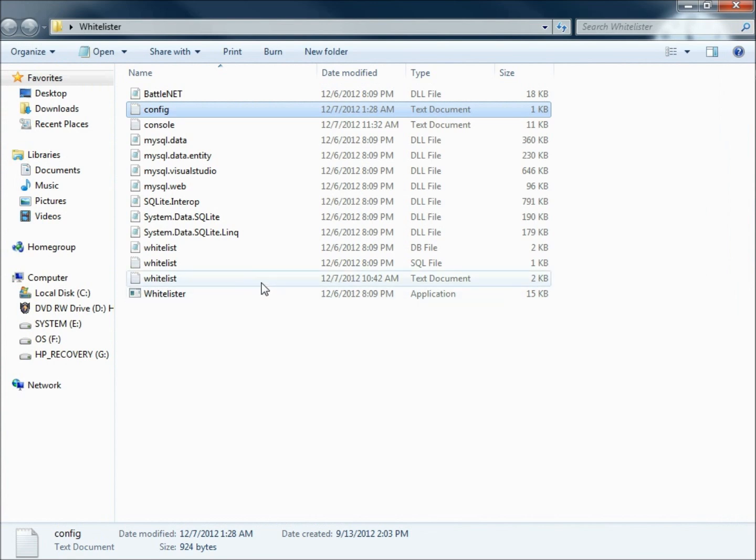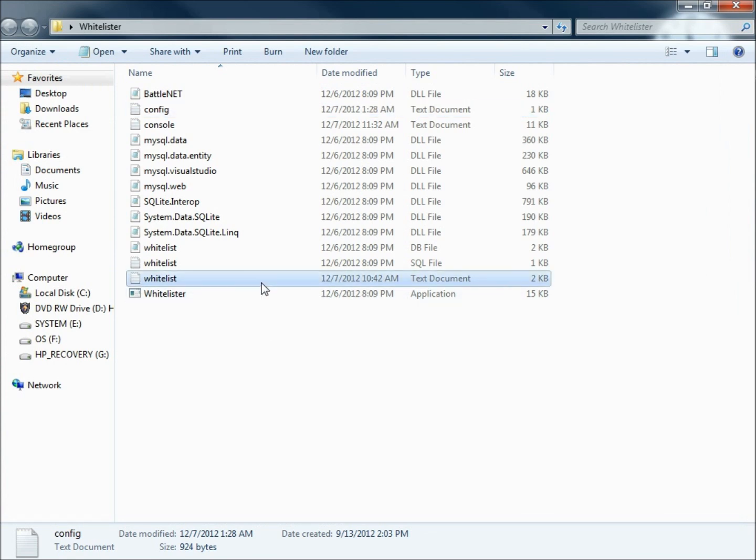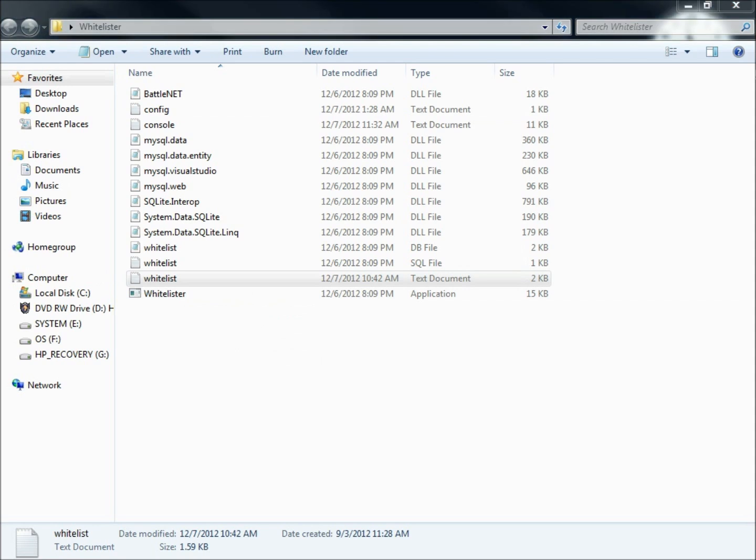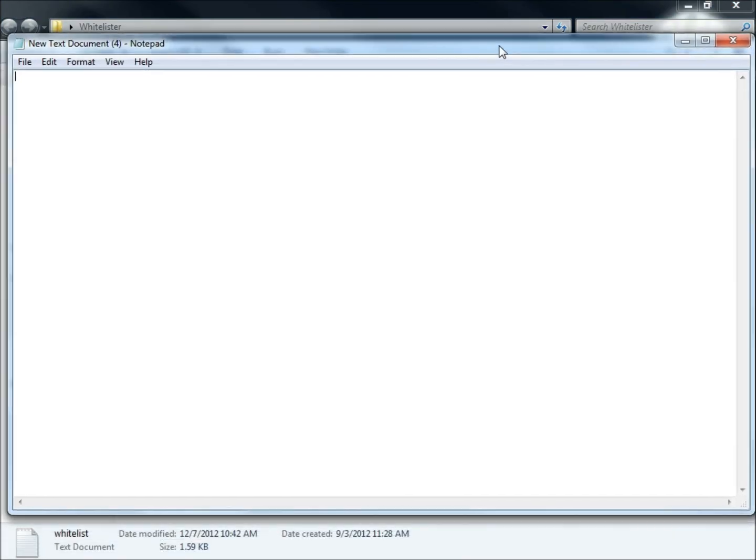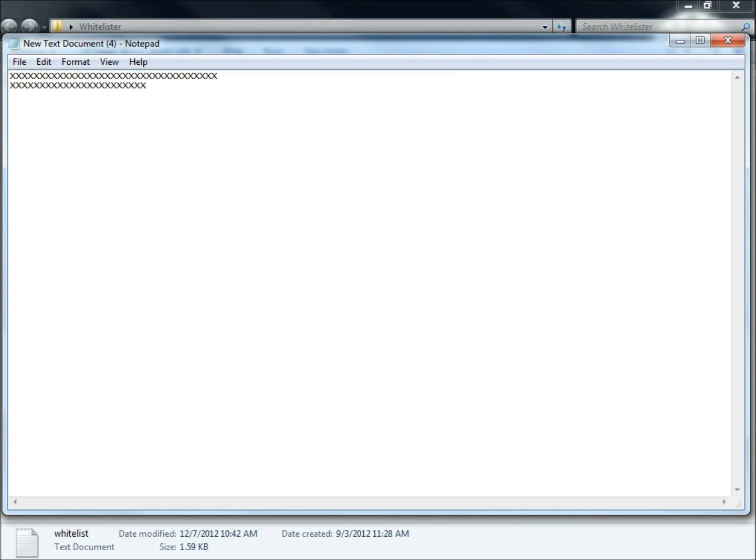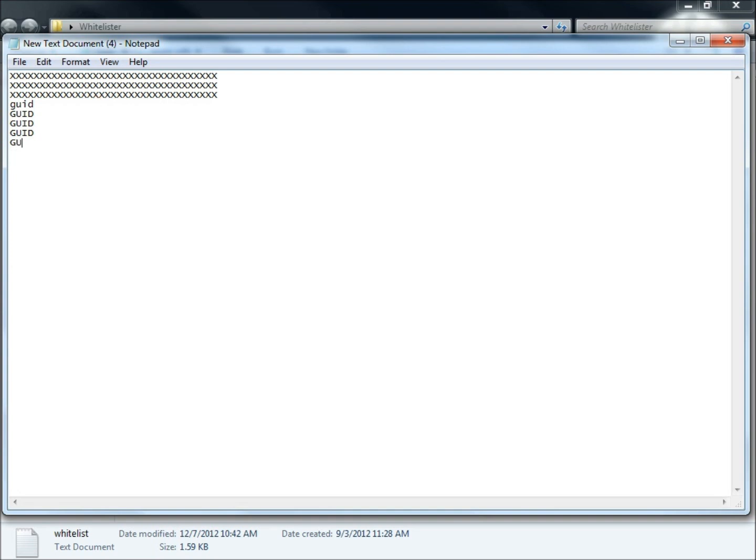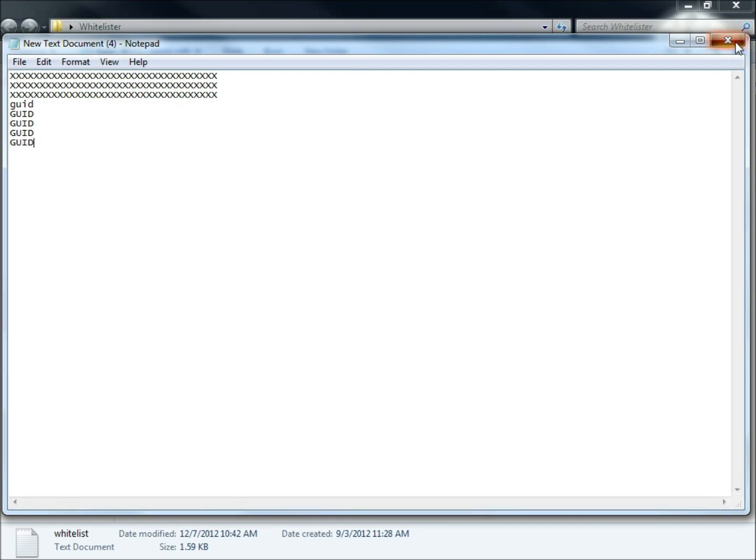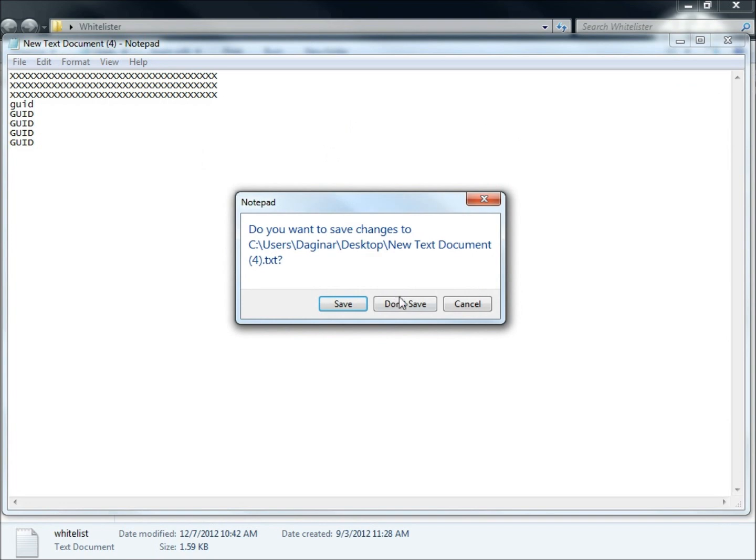And then what you're going to do is open up your whitelist text document. This is going to be a blank document. And all you're going to do is put in the player's GUIDs in these locations. So the GUID is going to go here. That's one player. Then this is going to be the next player at the next line there. And so on and so forth. So it's going to look like this GUID, GUID, GUID, GUID. For all the players on your server. And this is going to be how they're going to get stored. And then you're going to save the document.